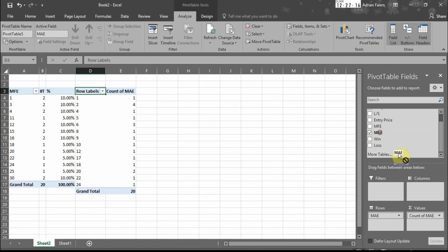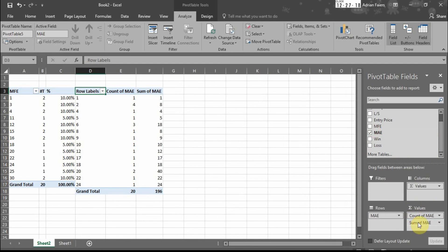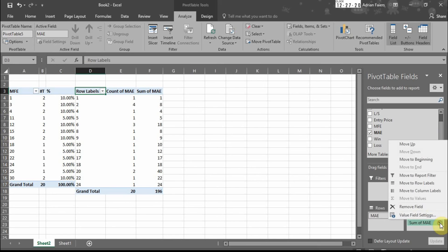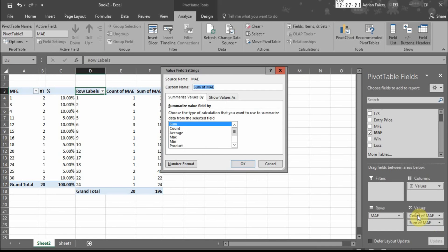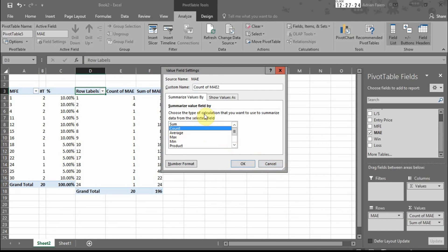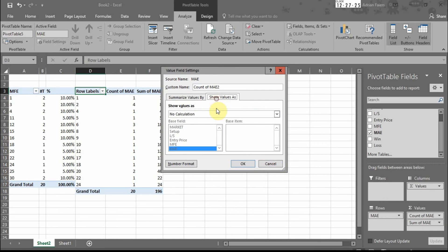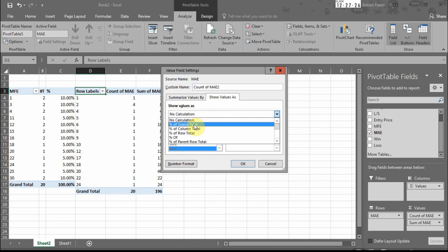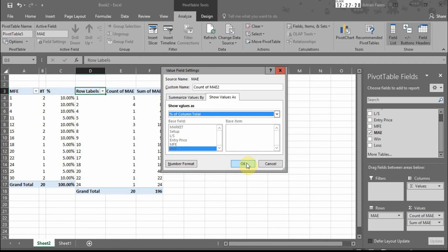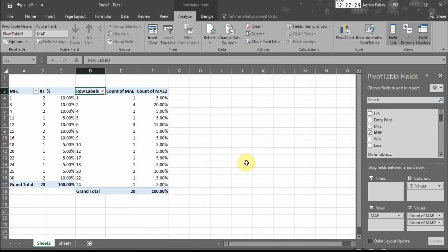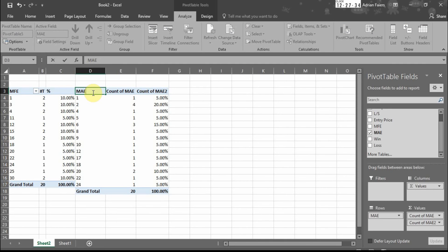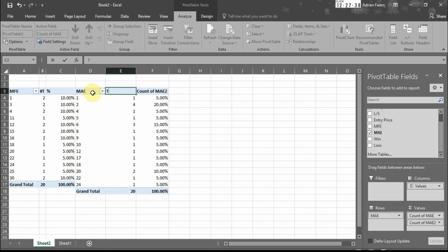Drag the MAE down to here. Value field settings, count again. Show values as percentage of column total. So we can relabel this. This is MAE, trade number, and percentage.